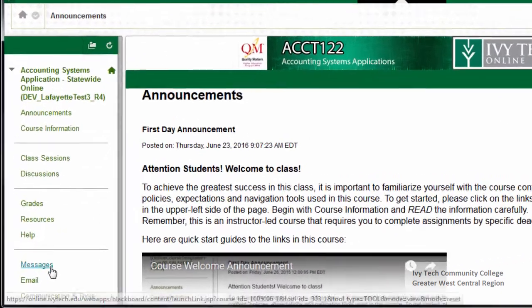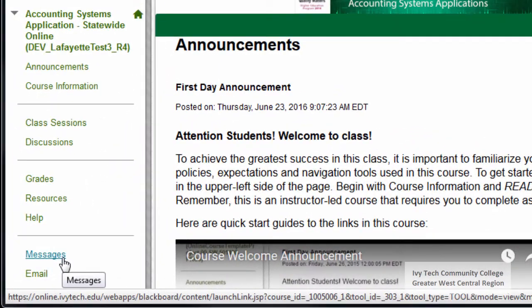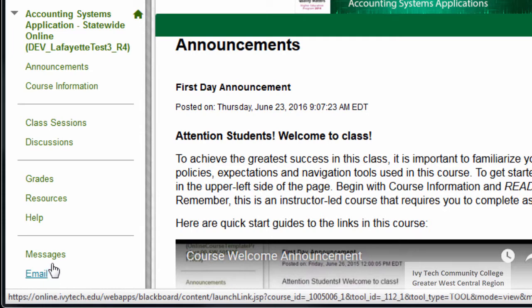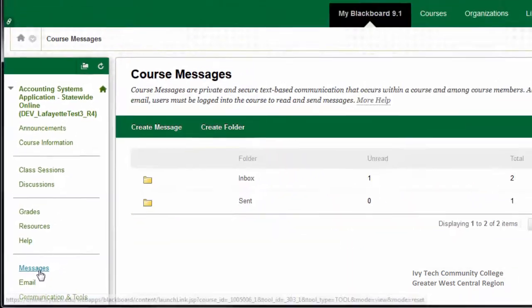On the course menu, you'll see a Messages button, an email button, or both. If you see both, you may want to double check on the course syllabus to see which communication method your instructor prefers. To access course messages, click on the Messages button in the course menu.